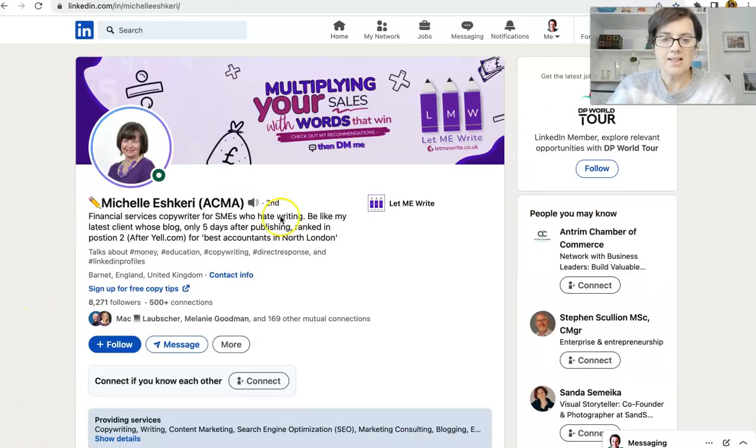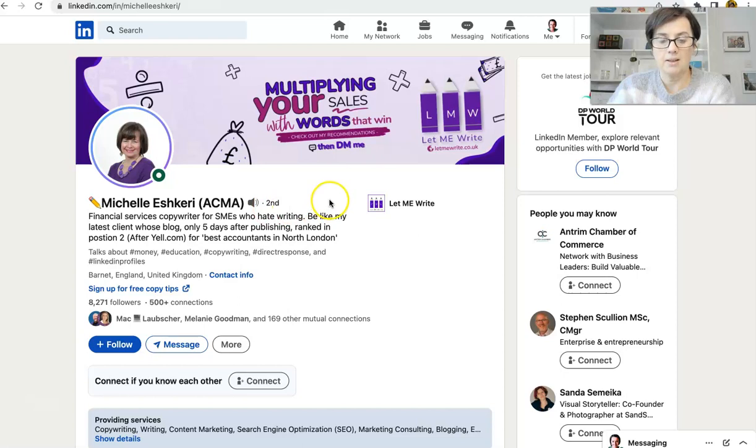So here's somebody who is a second level connection of mine. So they're connected to a friend of mine on LinkedIn, but we are not connected.